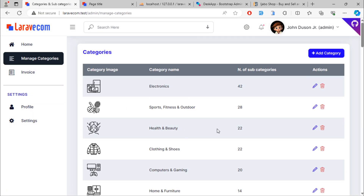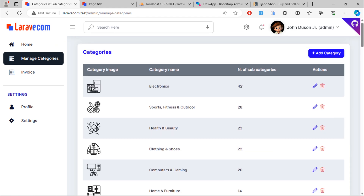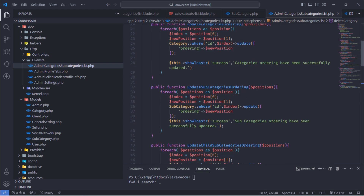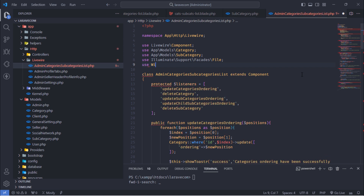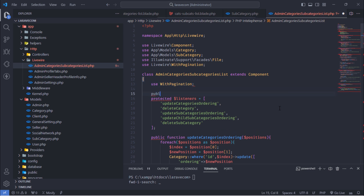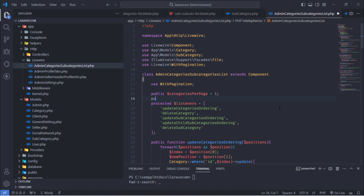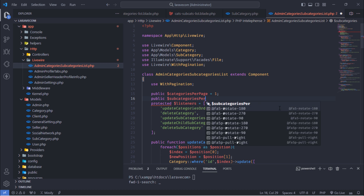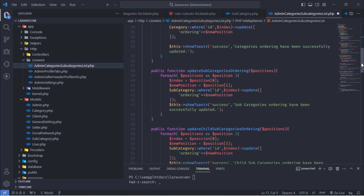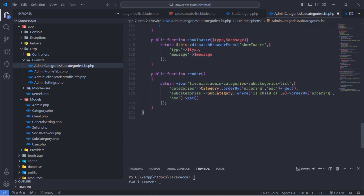So we are going to add pagination links under each of these two tables. You must use the pagination trait. Let's display one category and one sub-category per page. To paginate our table, just update these two queries.